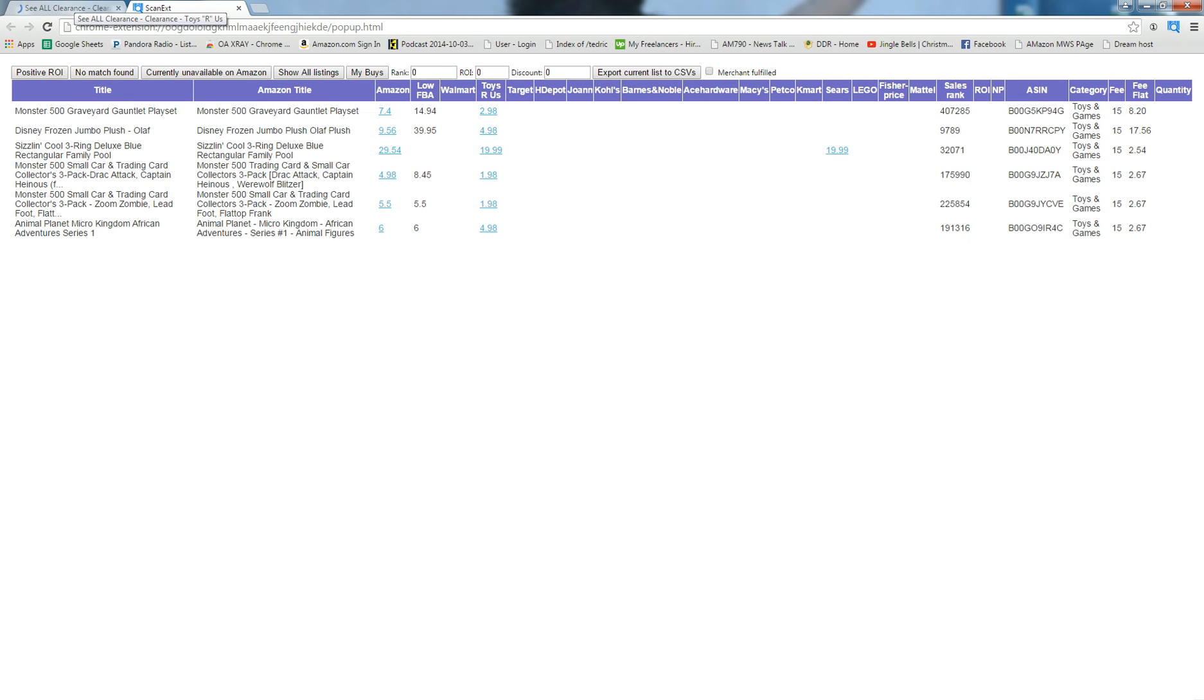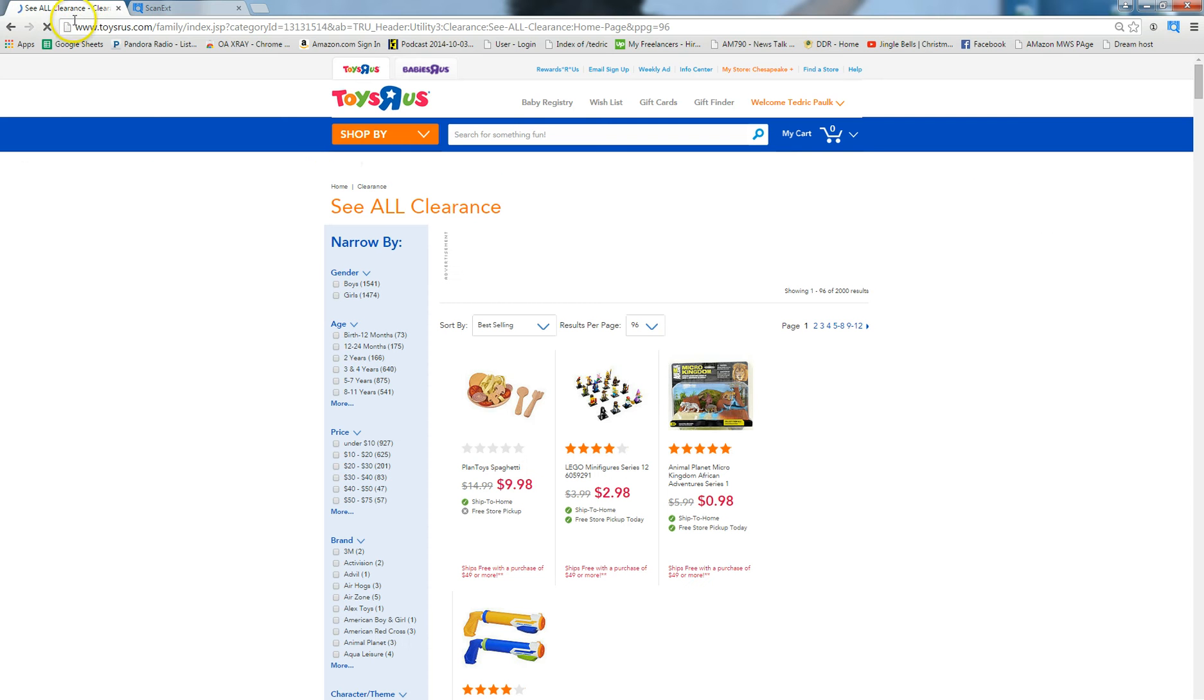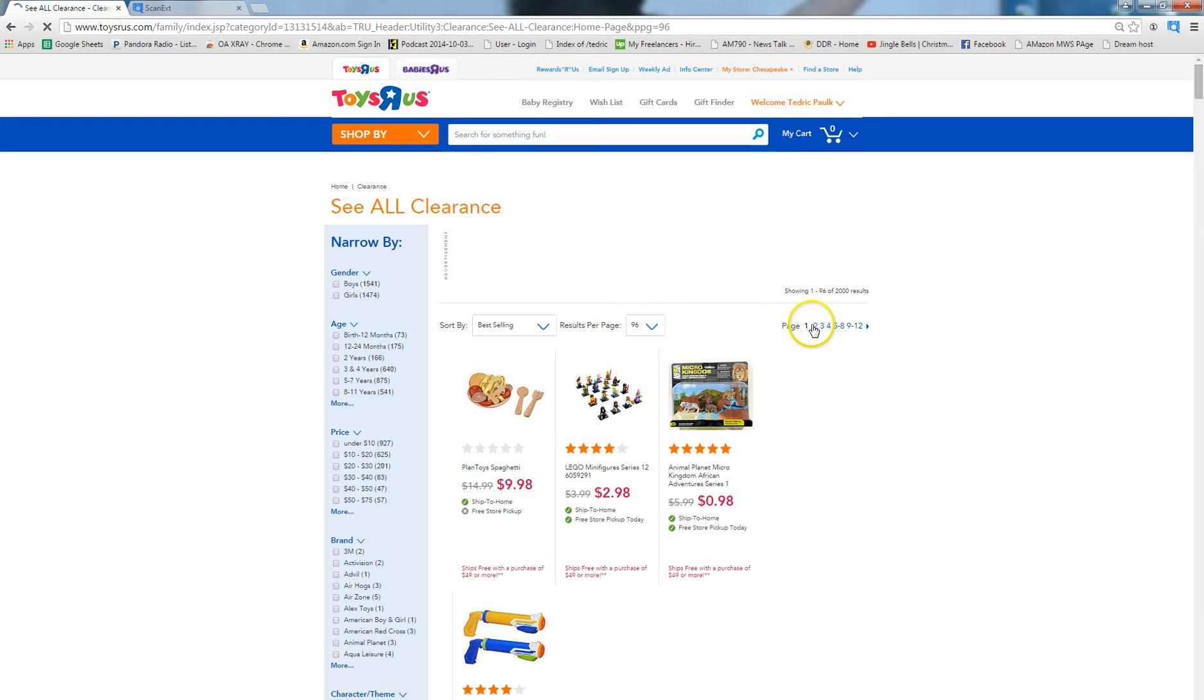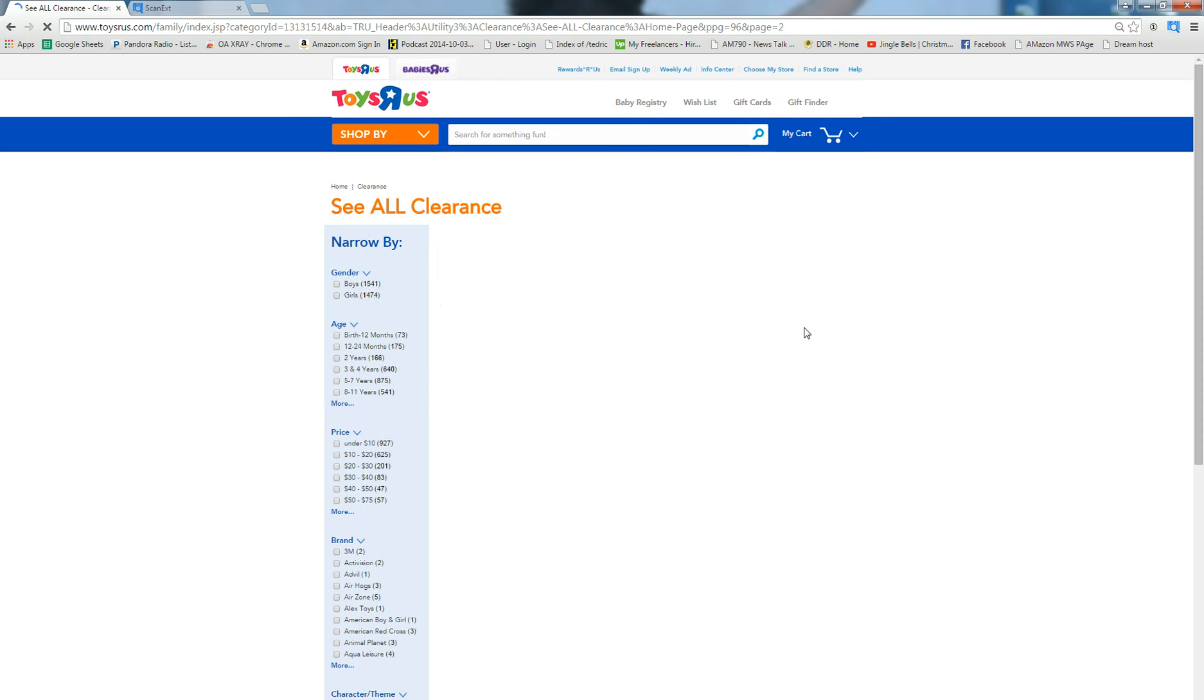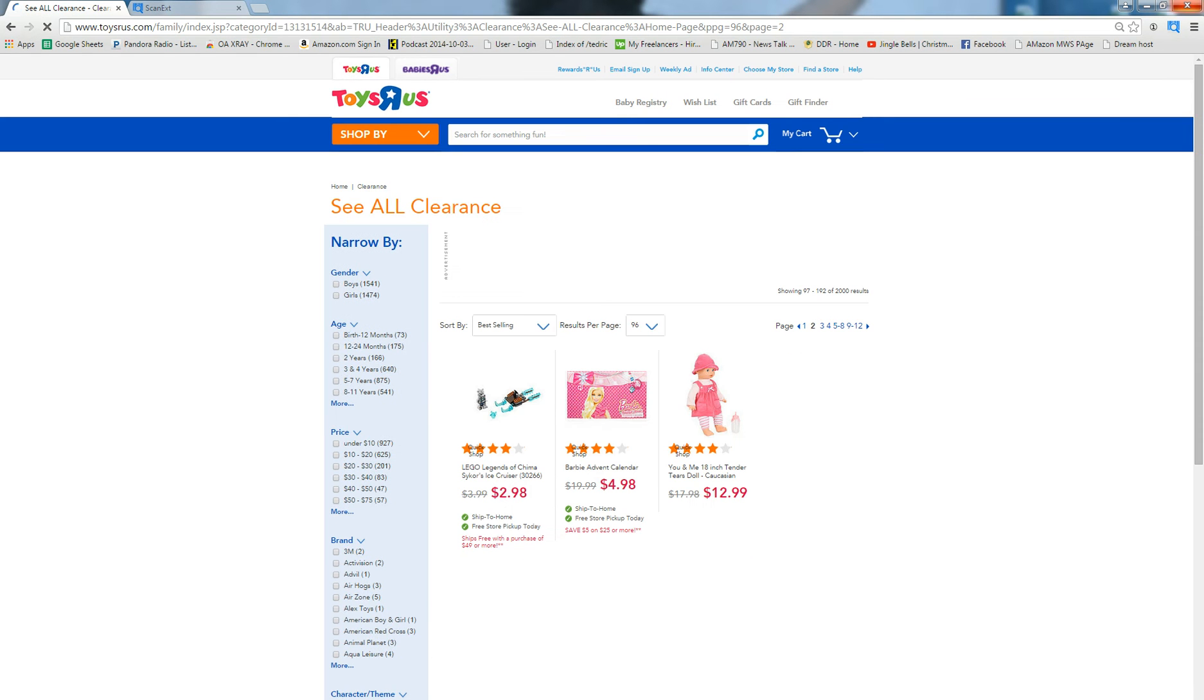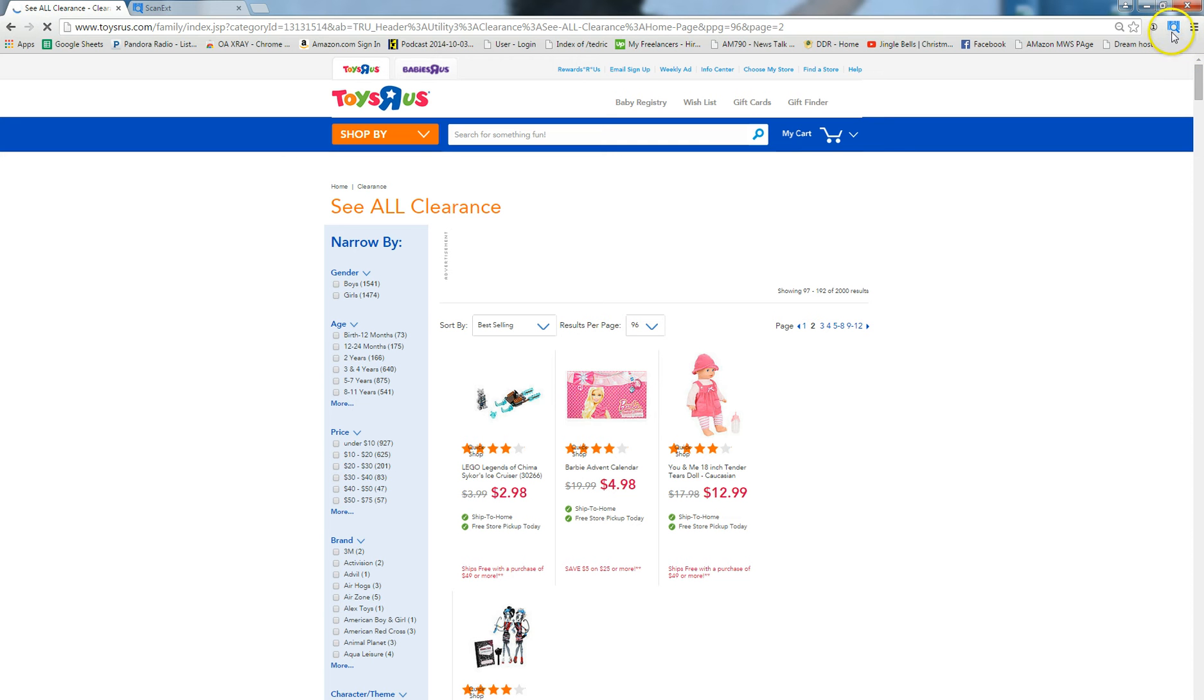Now while that information is running, I'm going to go back to Toys R Us and I'm going to go to the next page so I can run two or three different pages at once and just kind of let everything go while I'm navigating. This is what I generally do. I let one page populate as I'm navigating to the next.